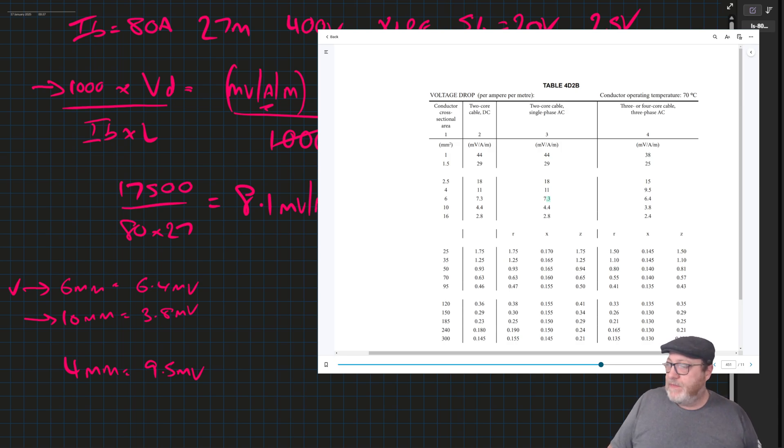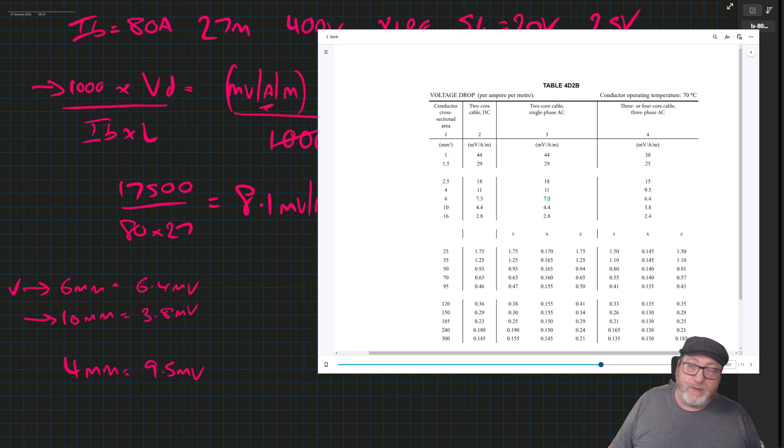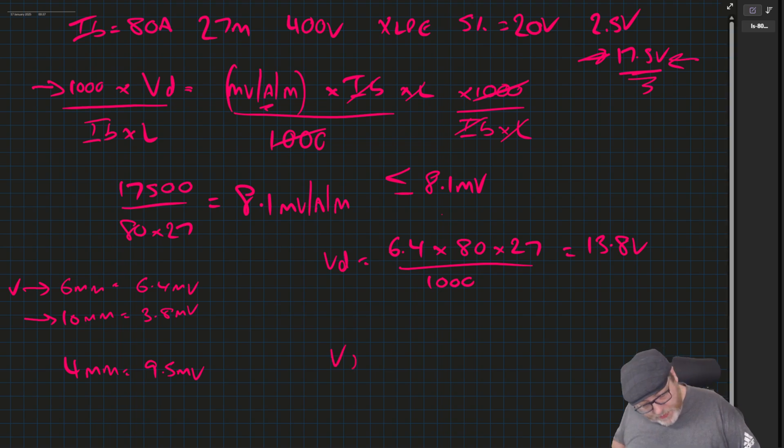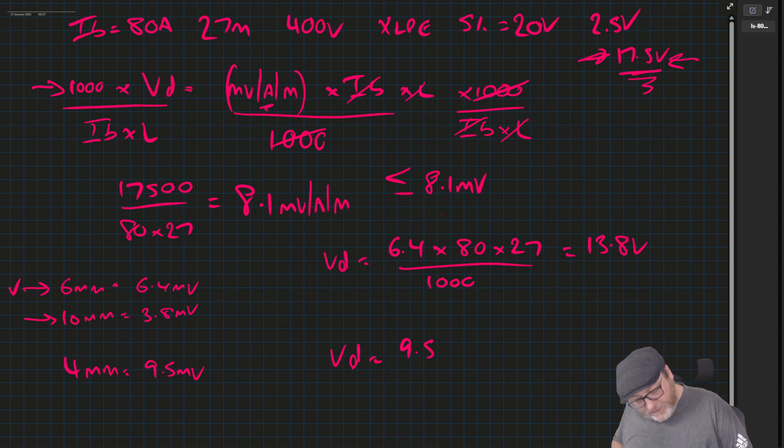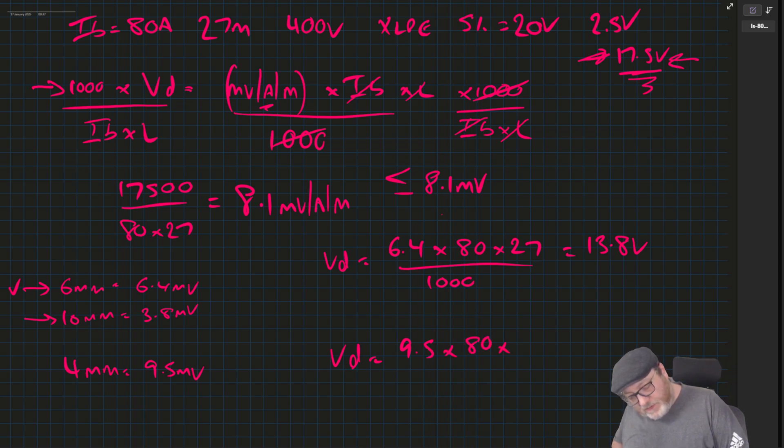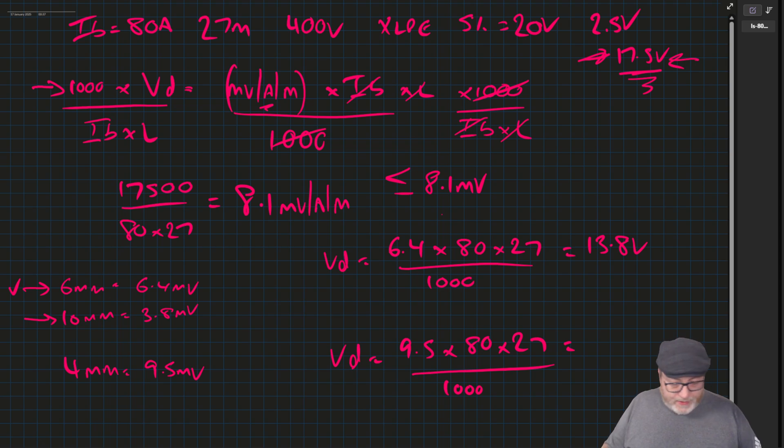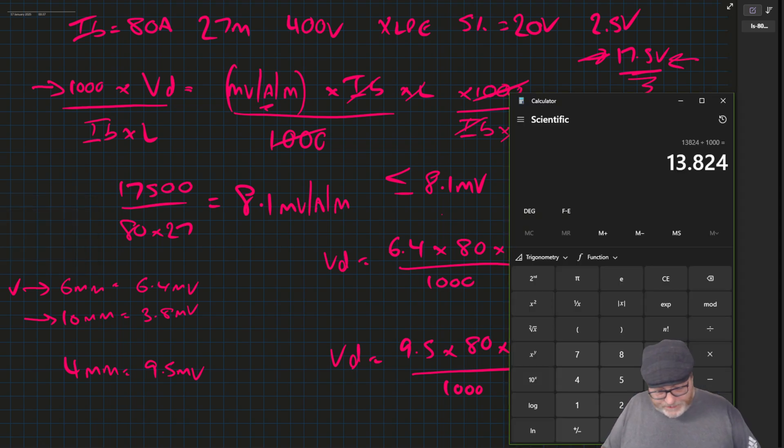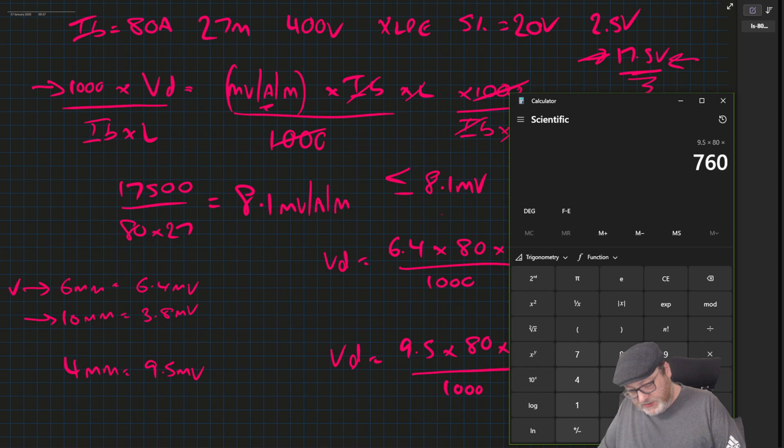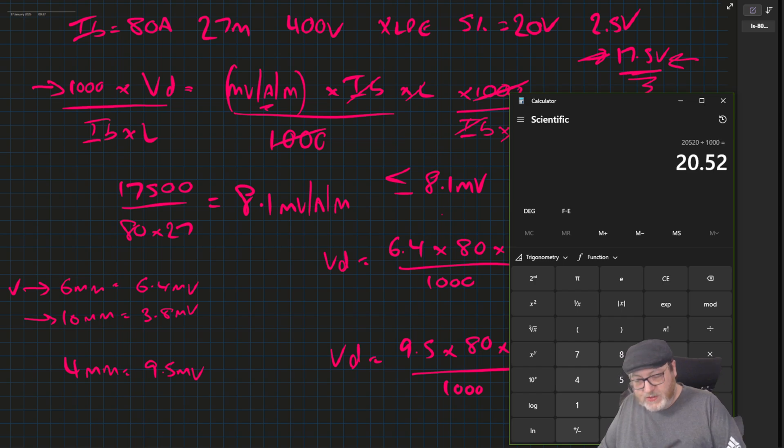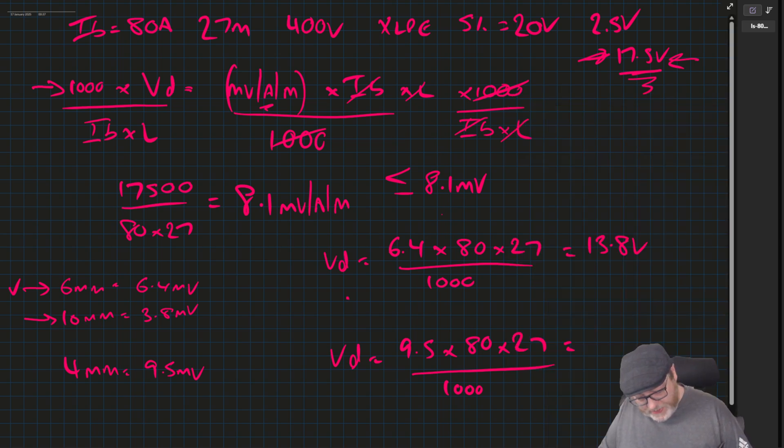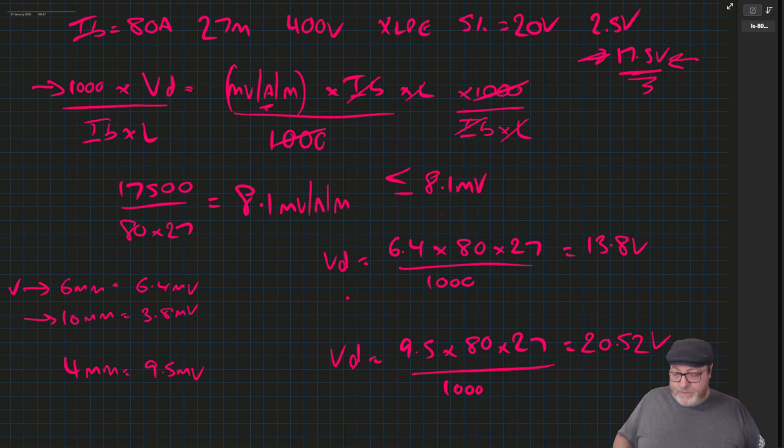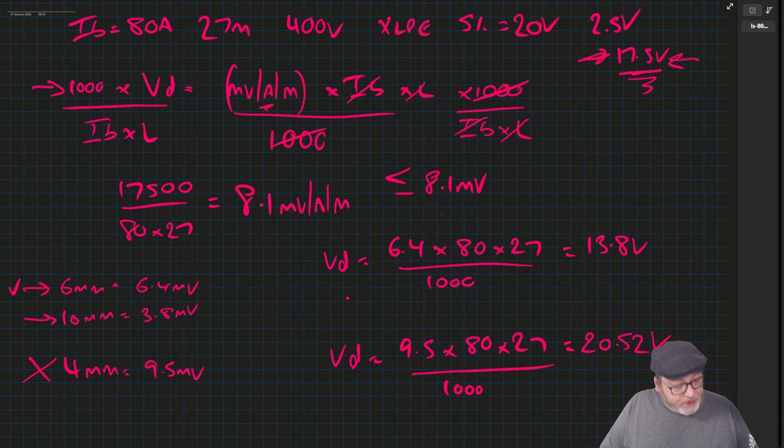So technically, we can work this out and it should be that we proved the 4 mill to be too small. So volt drop equals 9.5 millivolts times 80 times 27 over 1000 equals 9.5 times 80 times 27 over 1000, 20.52 volts. So what we've done here is we've proven that the 4 mill is definitely too small.